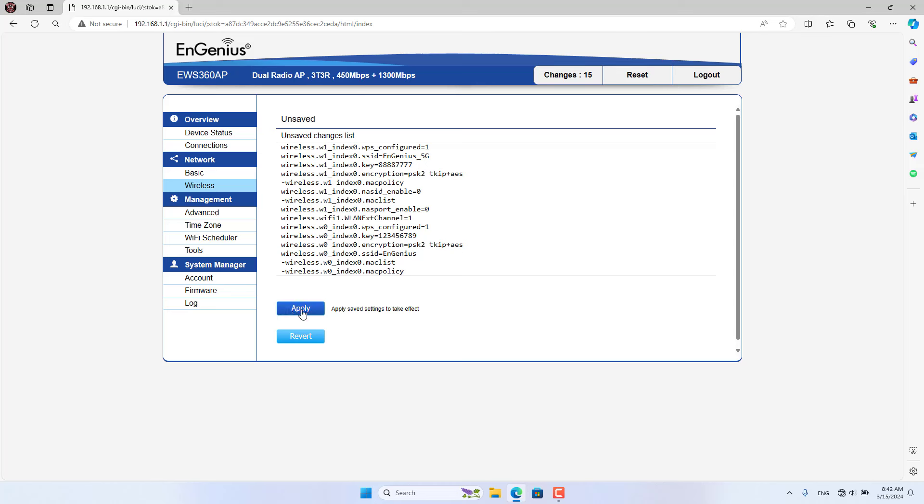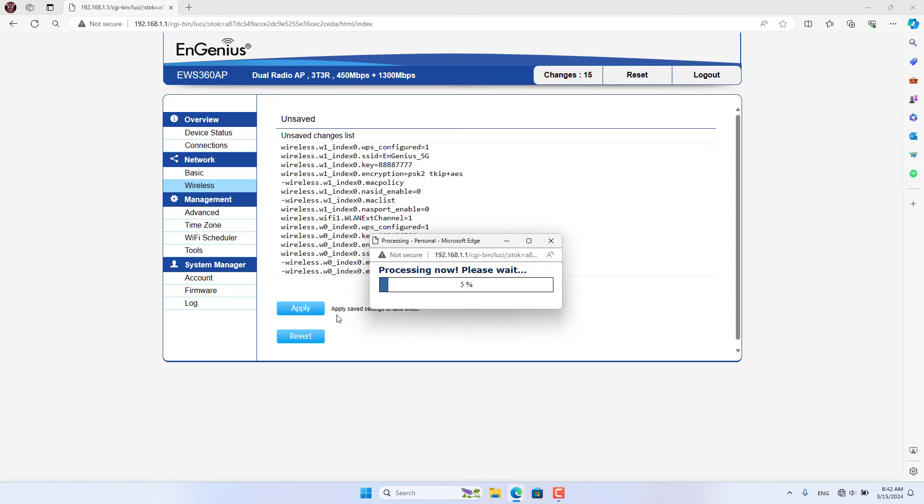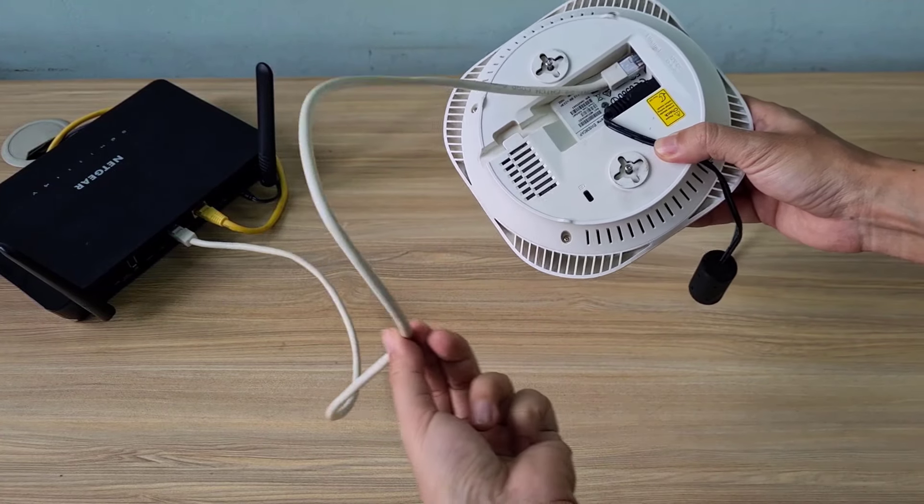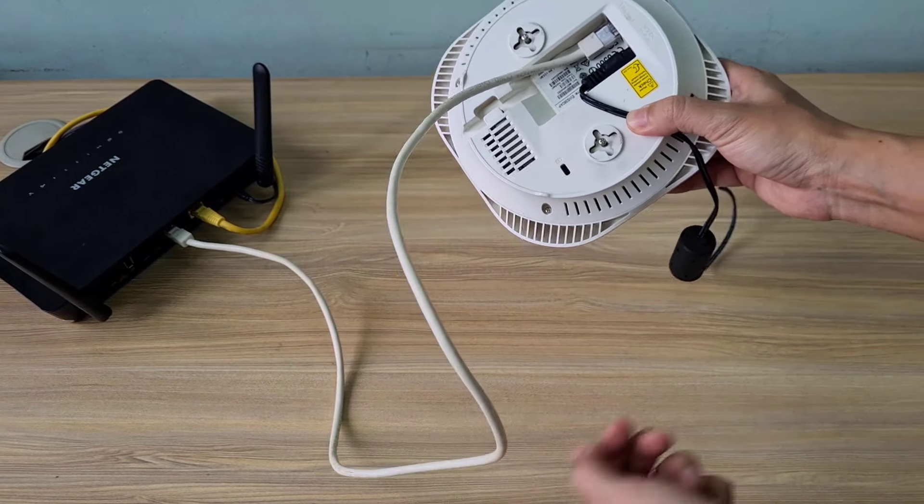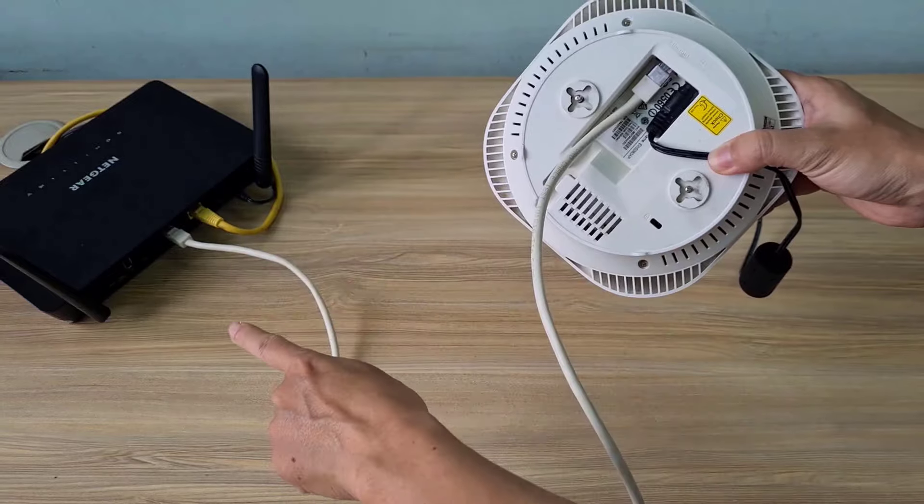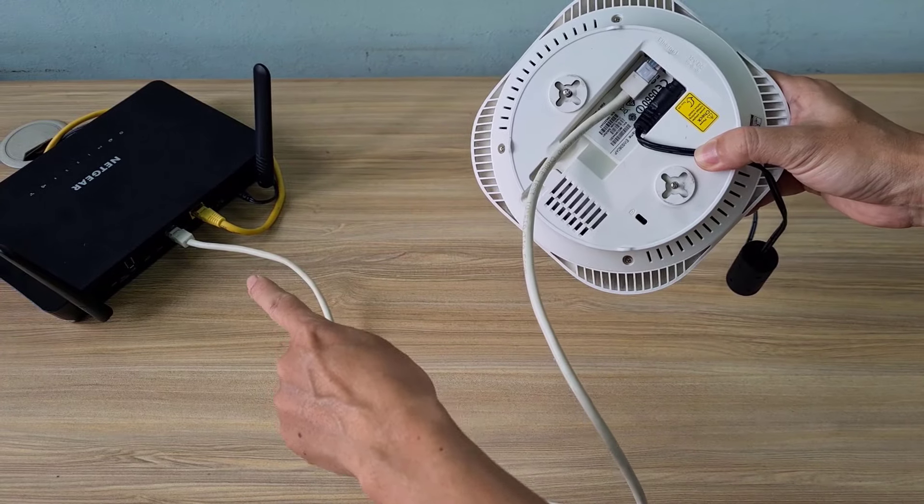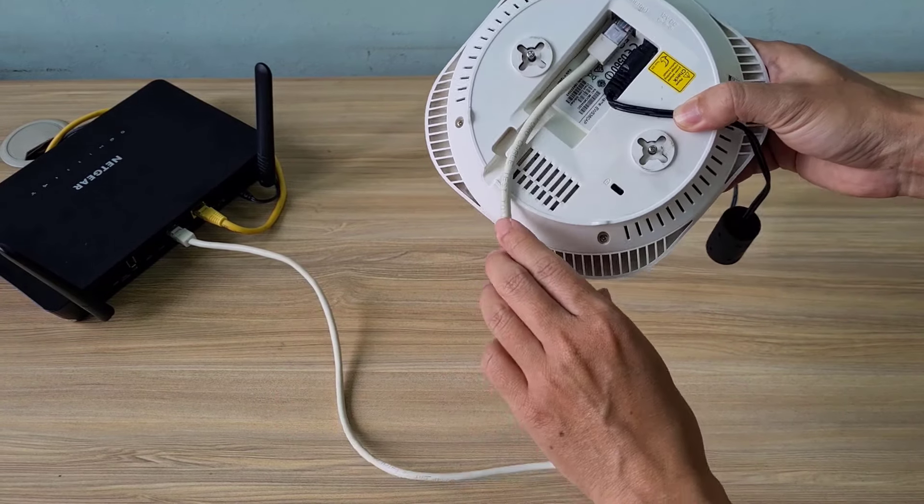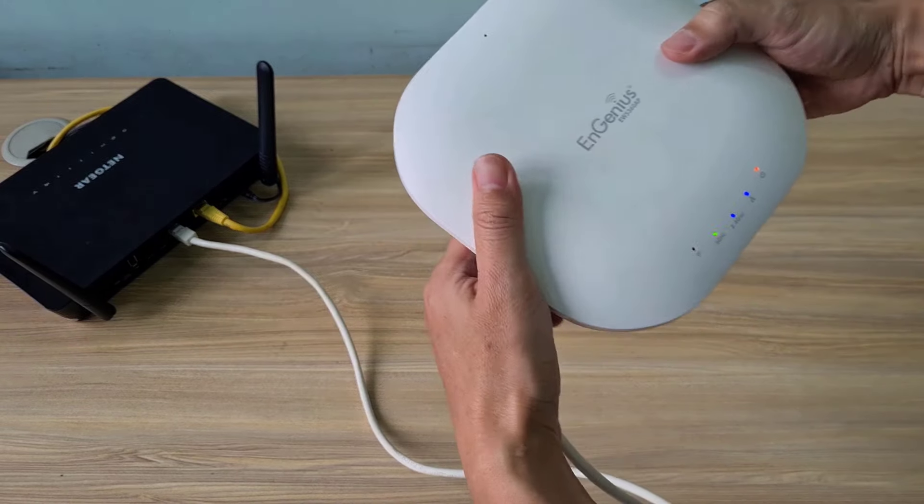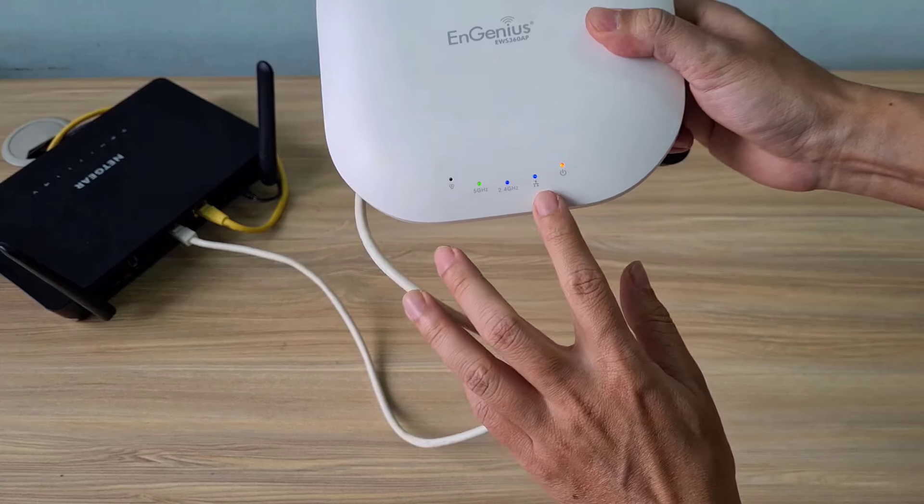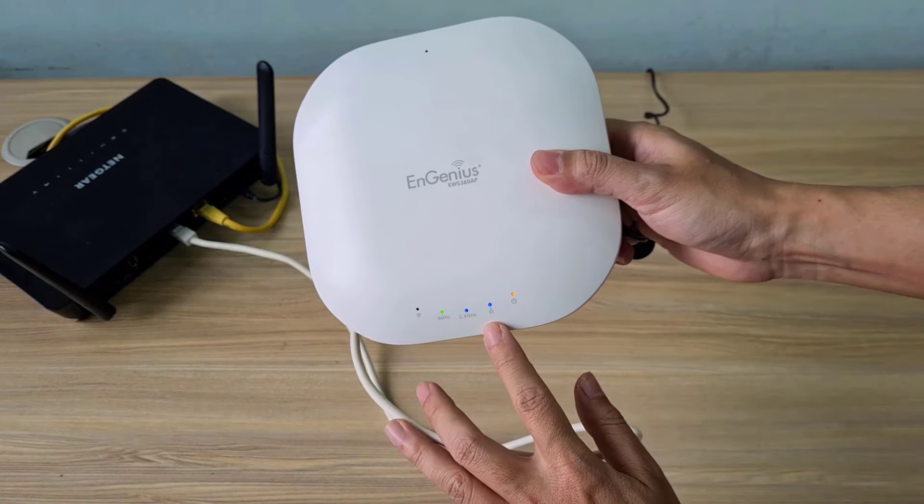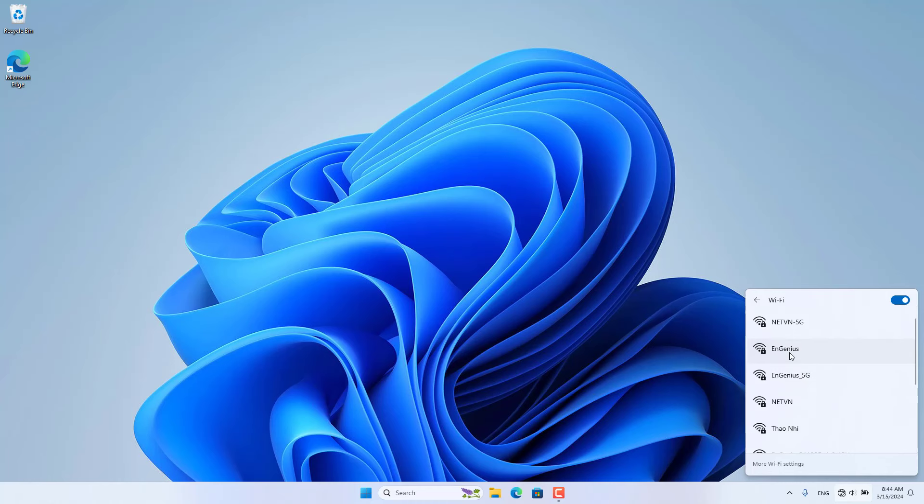For basic needs, you only need to configure the EnGenius Access Point as above. Next you use an Ethernet cable to add the EnGenius Access Point to your network. You connect the EnGenius Access Point to the switch or LAN port of the router. Make sure the LAN light on the EnGenius Access Point is blue.